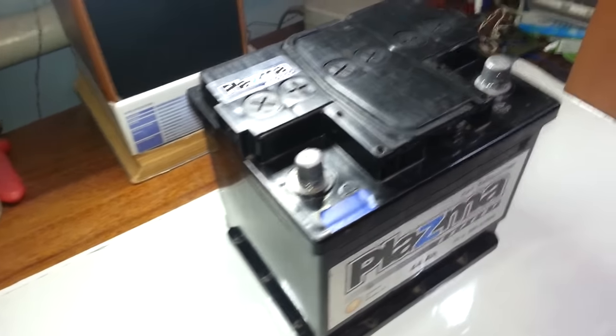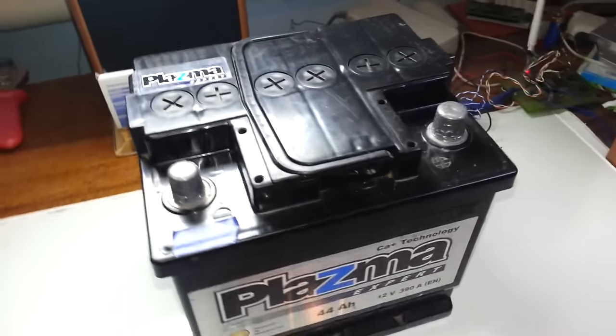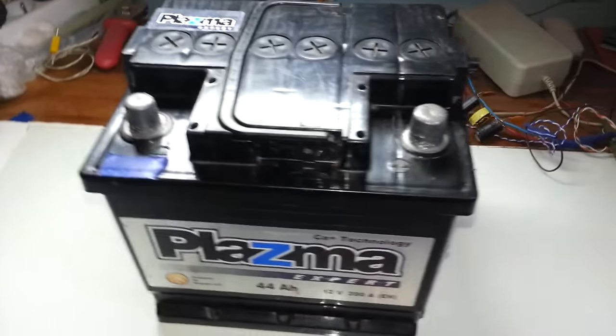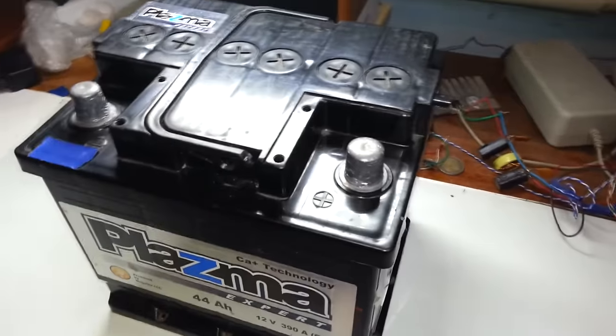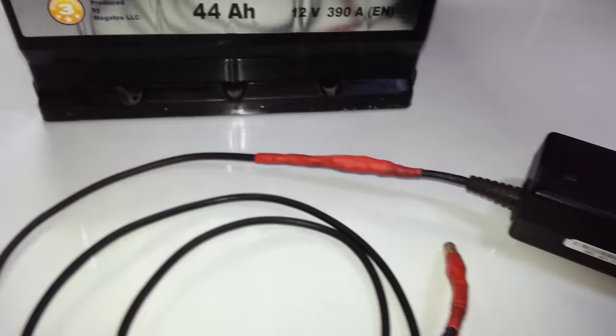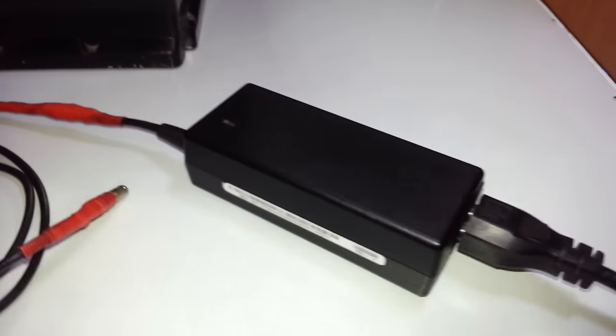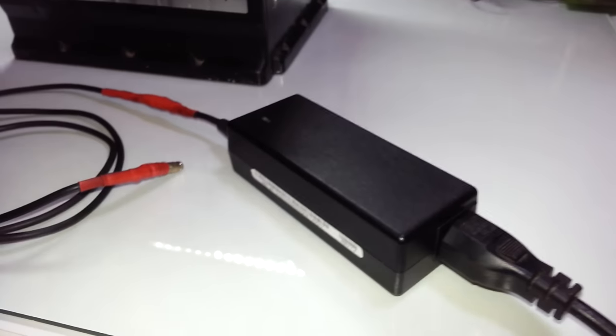Welcome to Electrical Projects channel! In today's video I'll show you a very simple way how you can charge a car battery with a laptop charger. Let's start!